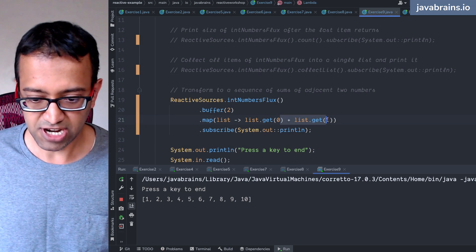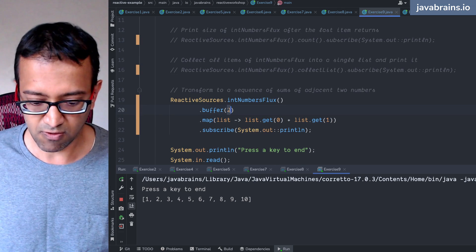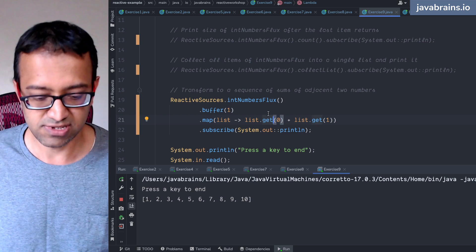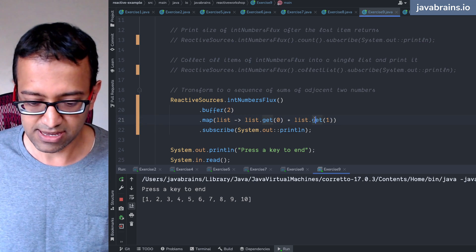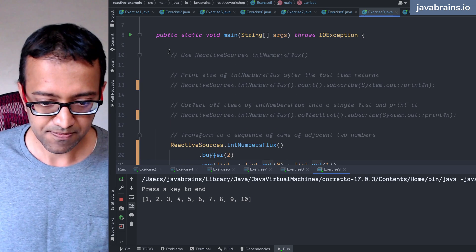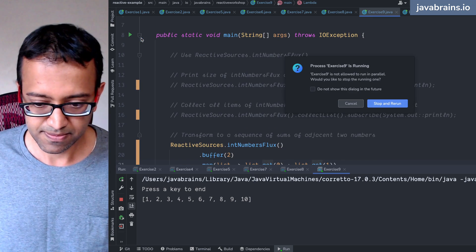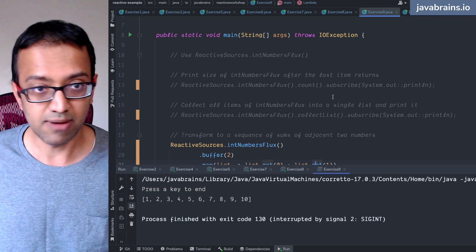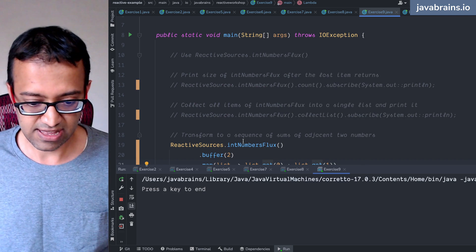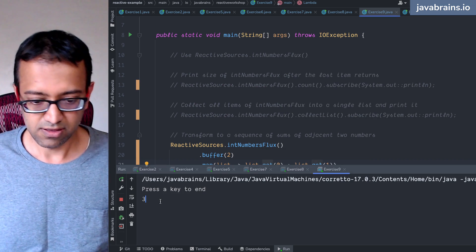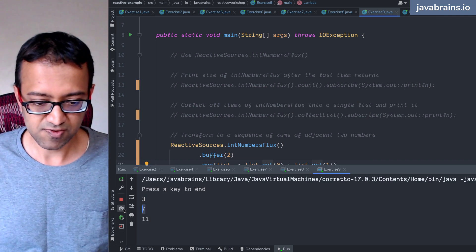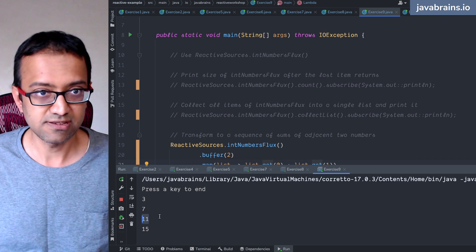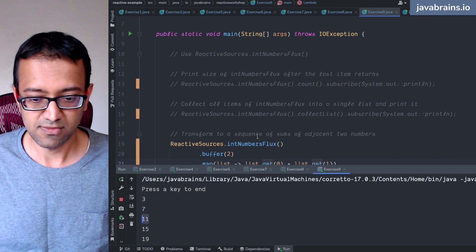I'm not checking here. If I were to change this to one, now we have an index out of bounds list exception, but you can add checks there and check. But here, now we get a sum. There's one plus two, three plus four, five plus six, and so on.